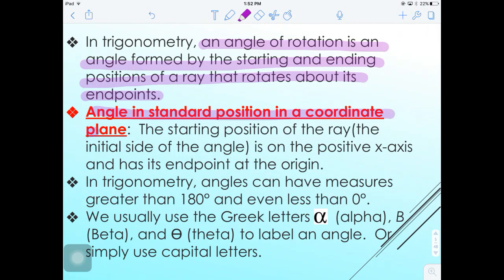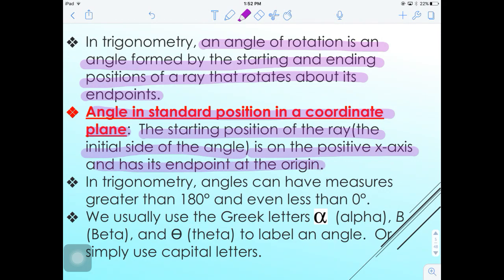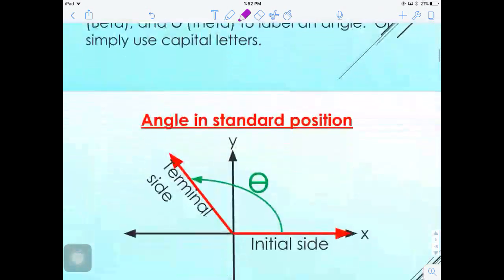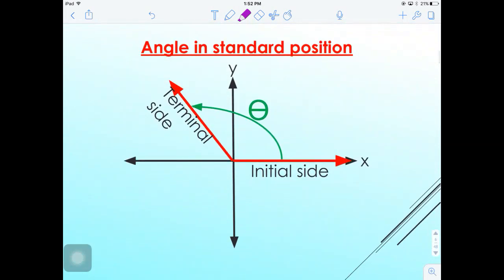An angle in standard position in a coordinate plane has the starting position of the ray — the initial side — on the positive x-axis, with the endpoint at the origin. In trigonometry, angles can have measures greater than 180° and even less than zero, so there is really no limit — just multiples of positive and negative angles all the way around.